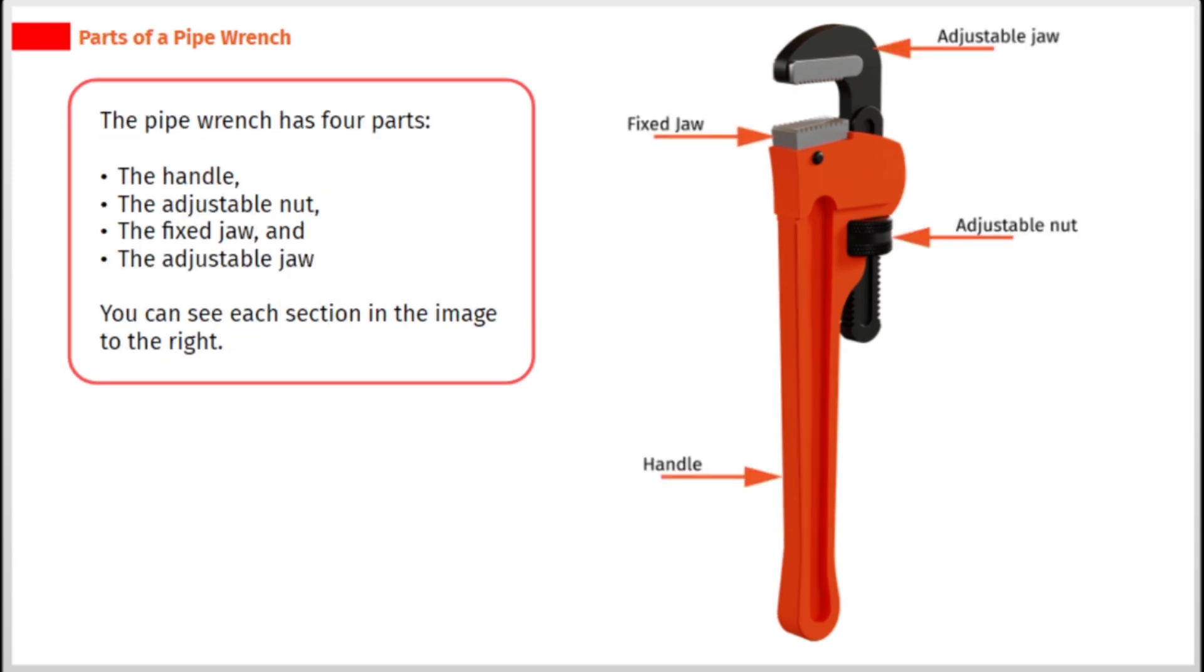The pipe wrench has four parts: the handle, the adjustable nut, the fixed jaw, and the adjustable jaw. You can see each section in the image to the right.